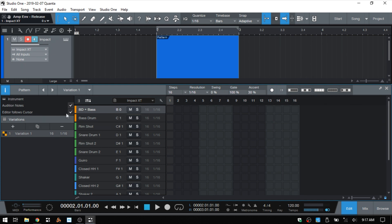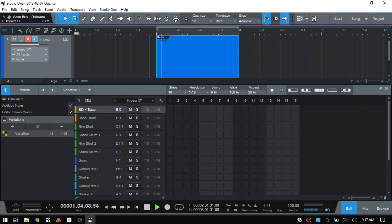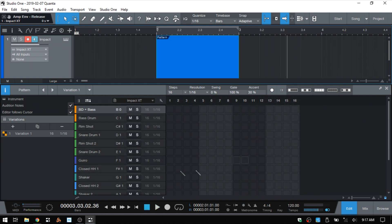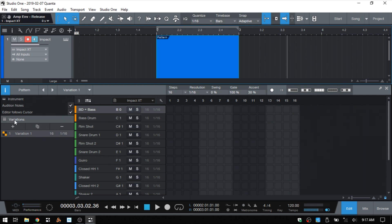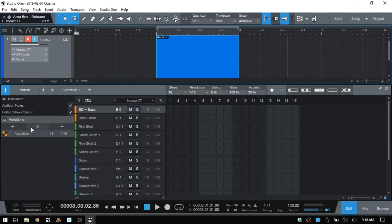Let's turn that back on. We then have Edit Follows Cursor. So if we had multiple patterns on our instrument track as the song position cursor is playing back, our display will update to show each pattern as we move along the song timeline. Below that, we have Variations, and this is where we can add variations to our patterns and create fills and just spice up the drum track a little bit.